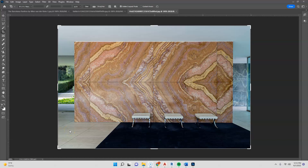Greetings. In this video we're going to look at Revit and custom materials and tiling. We are working on the Barcelona Pavilion and taking a look at its iconic red marble wall.